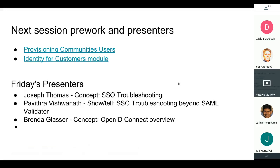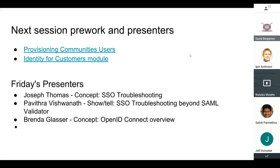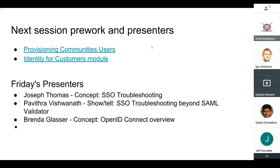Lots of good information today. For next session, we're going to start playing with communities and do a little more SSO. Joseph, you are up to give us the concept of SSO troubleshooting — what kinds of problems can you run into and how do you fix them? Pavitra, your challenge is to find other ways beyond the SAML validator to figure out SSO problems and how to solve them. And Brenda will talk about OpenID Connect and give us an overview of that — maybe we'll answer the magic question of how the heck does Salesforce know who the user is when it gets an OpenID message. With that, we are done for today. We'll see you all on Friday.